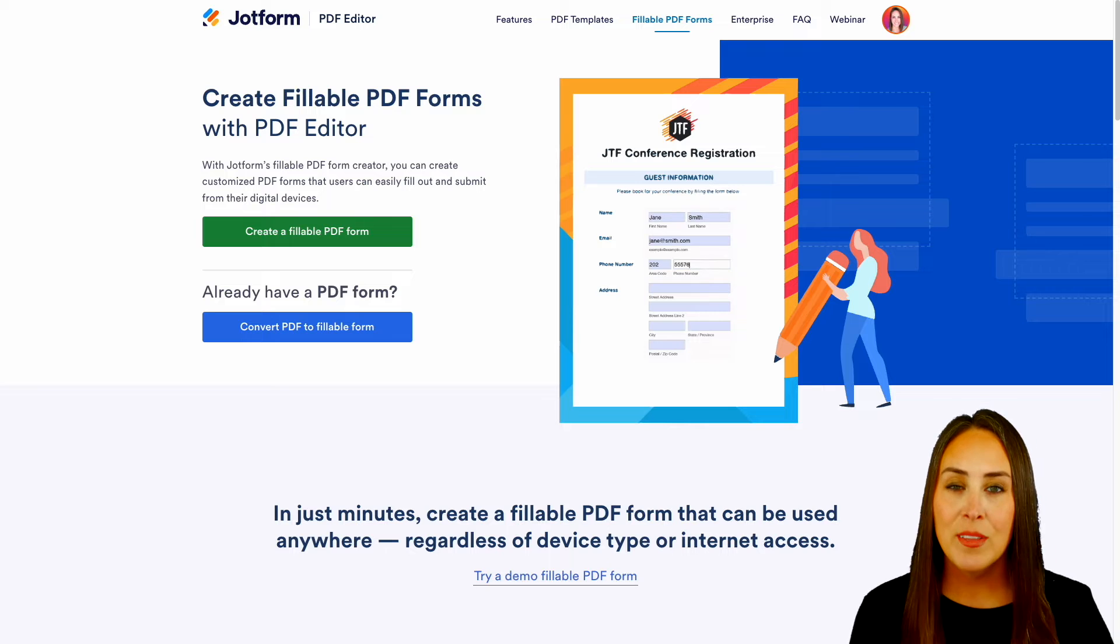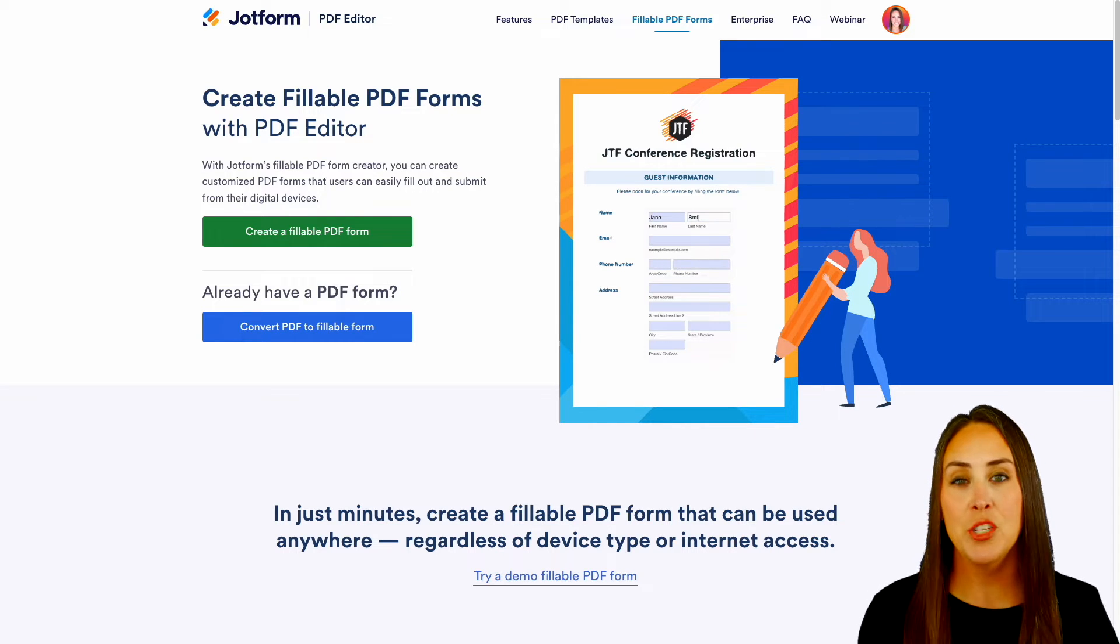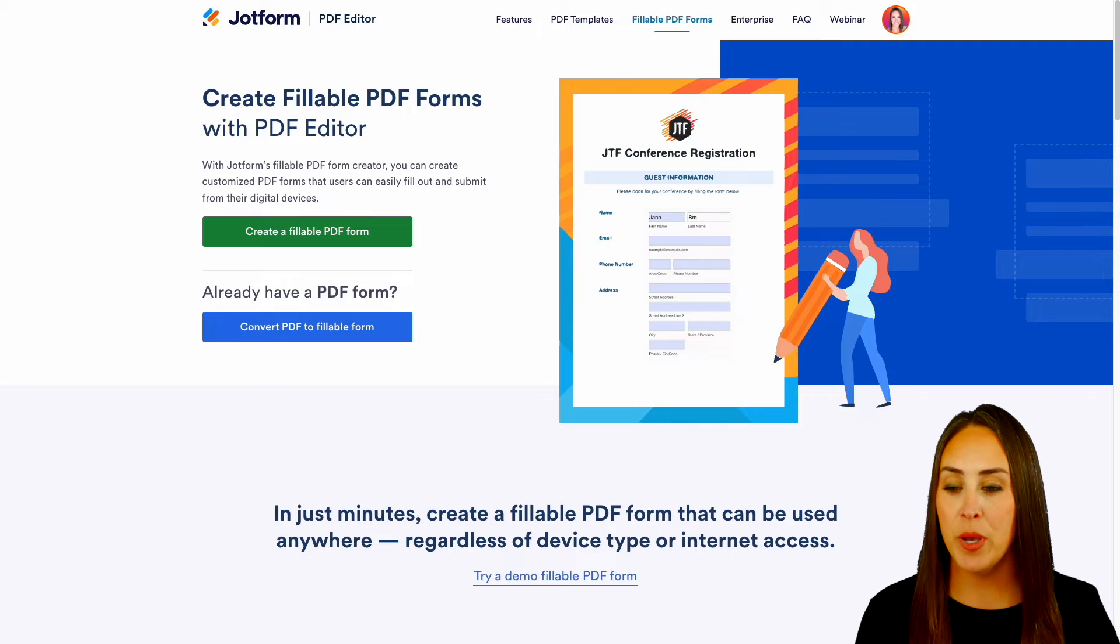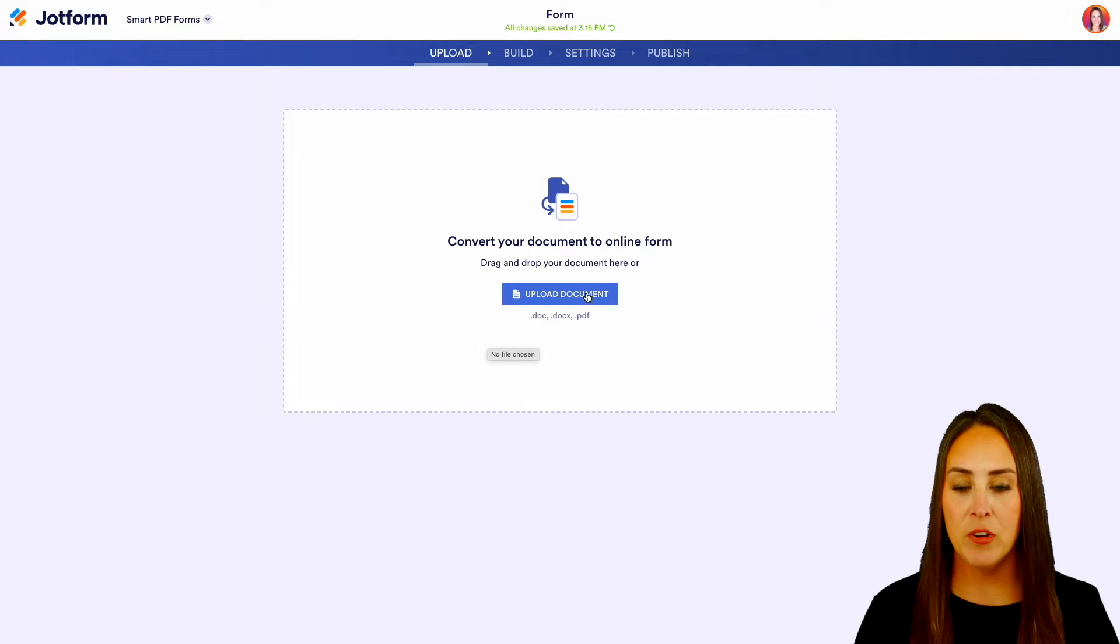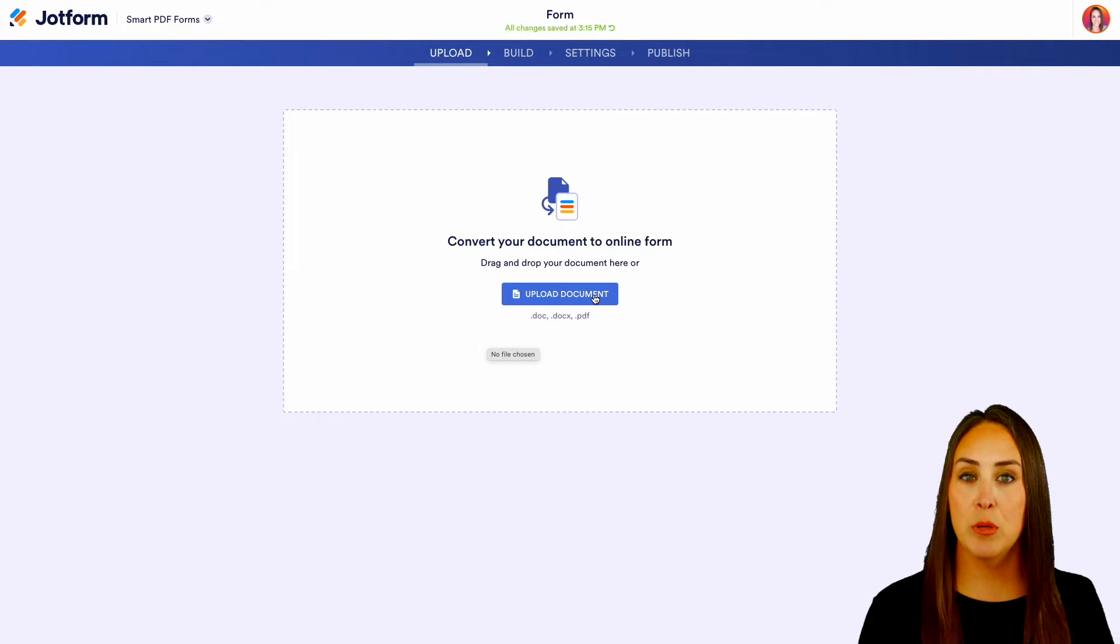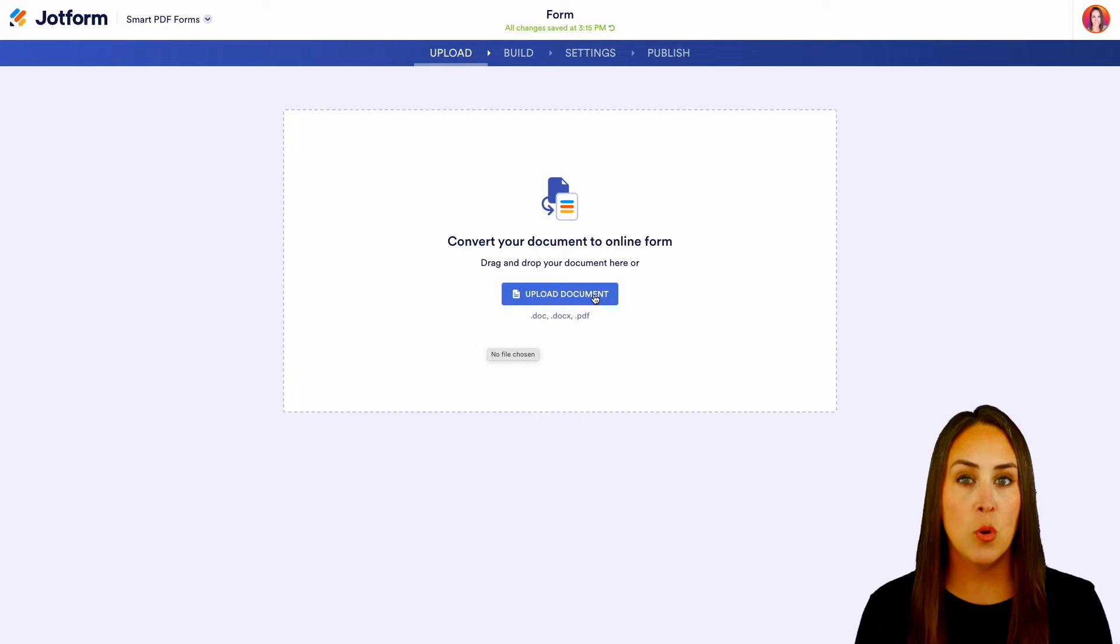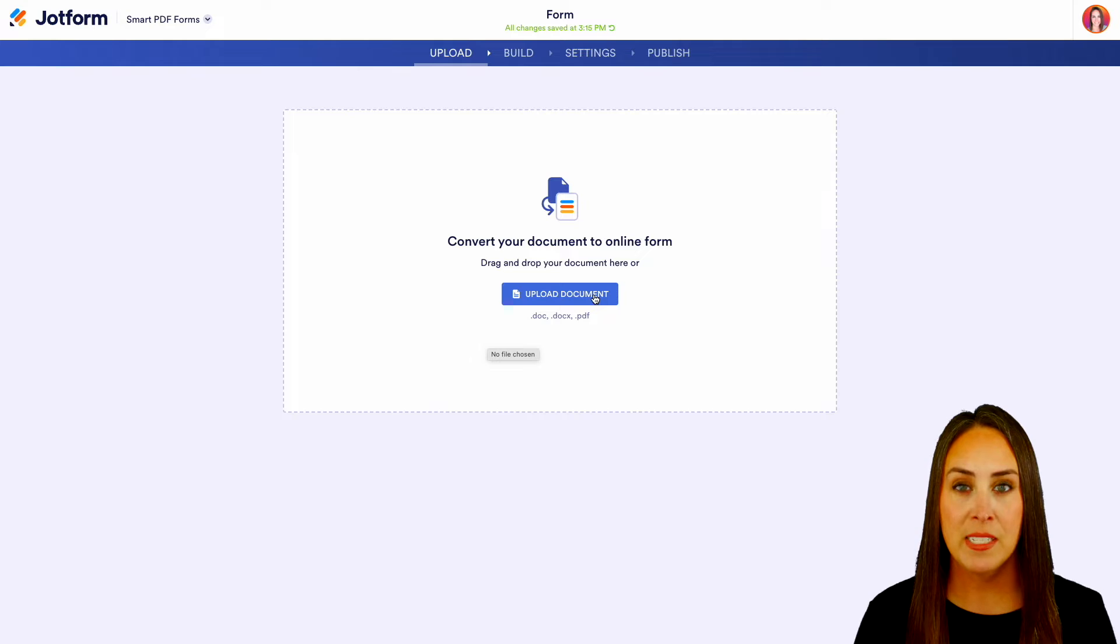Let's say you have that PDF that you want to turn into a form. All you're going to need to do is click on that blue button that says convert PDF to a fillable form. You'll choose this button right here that says upload document, and you'll upload that PDF, doc or docx file, and it's going to automatically map those fields.